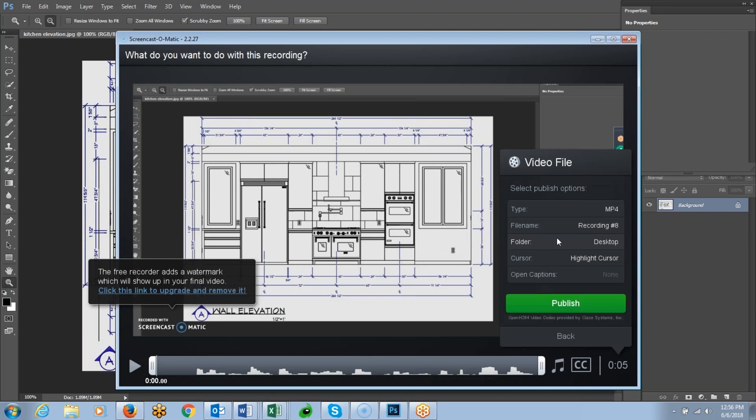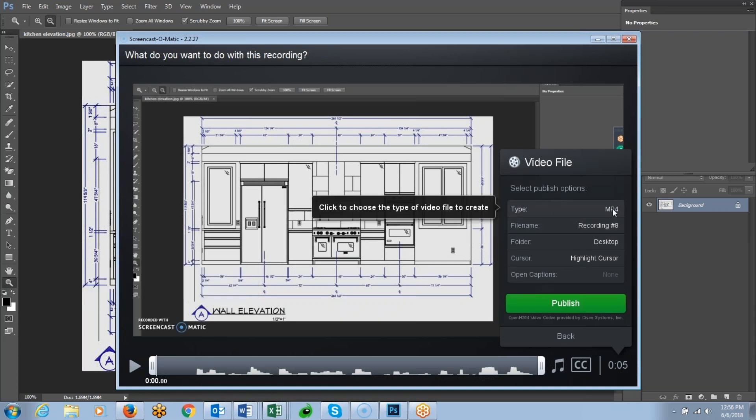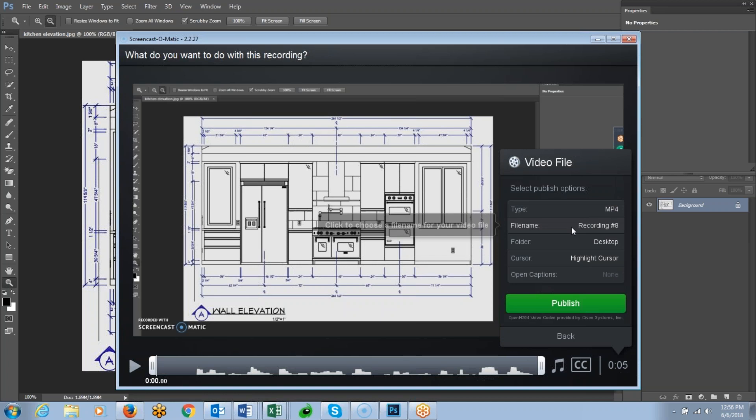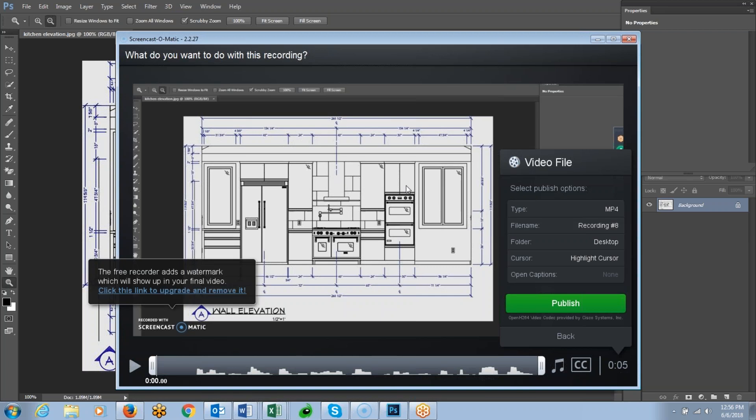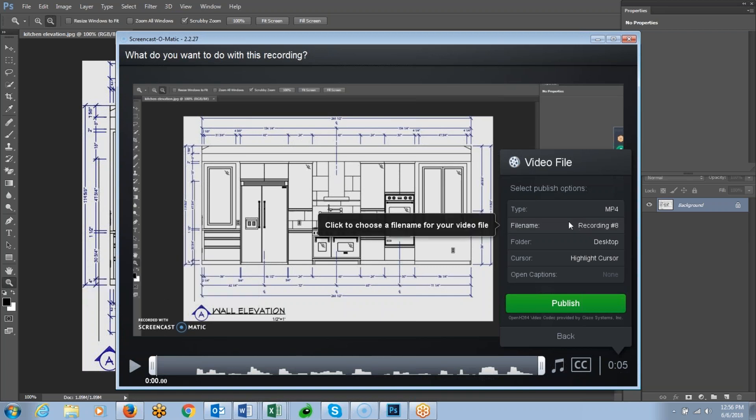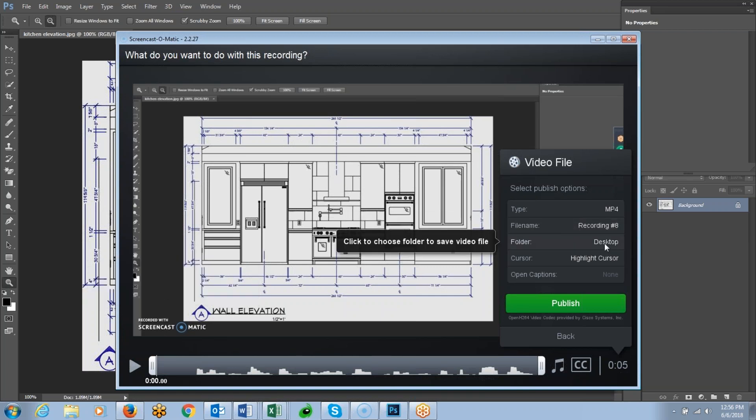So when you click save file, you get this menu over here, and you can see that it's going to be saved as an MP4, which is perfect for the classroom. And then you have the file name here, which you can click on and rename. I've already named mine with the student's name and feedback, so we'll look for that in a minute. And I've saved it to my desktop.